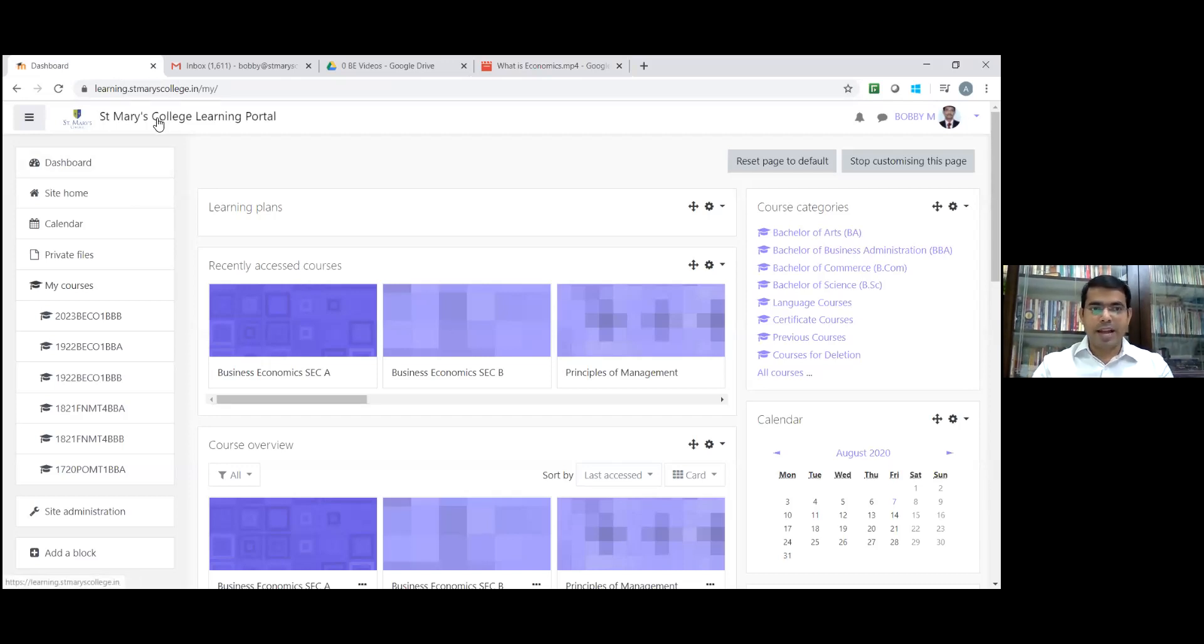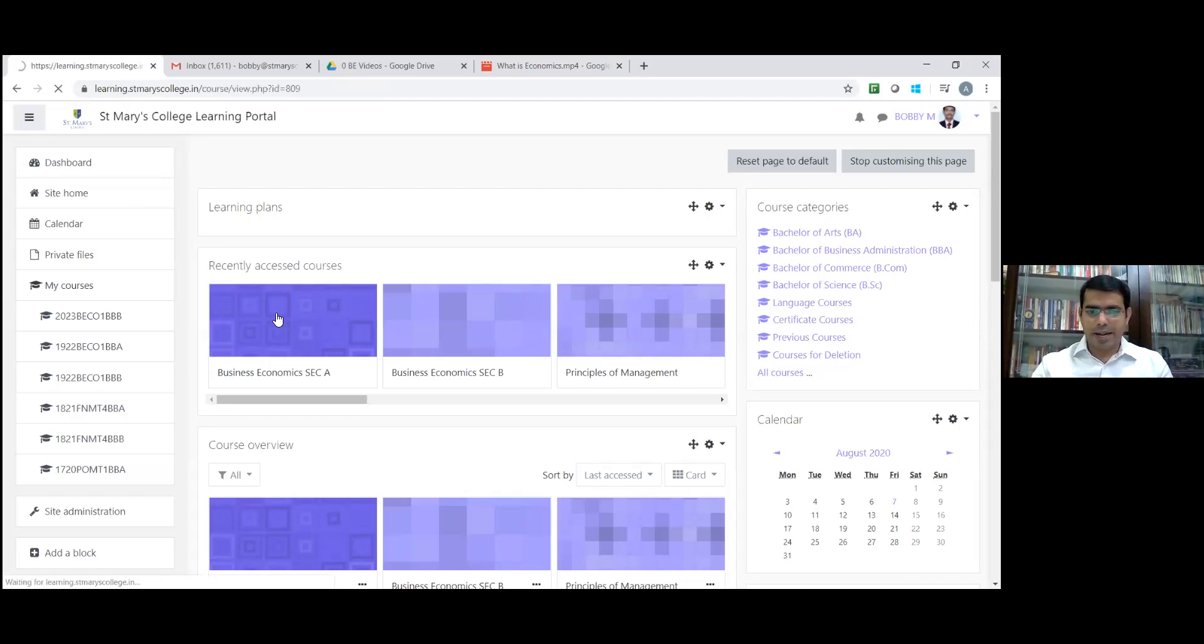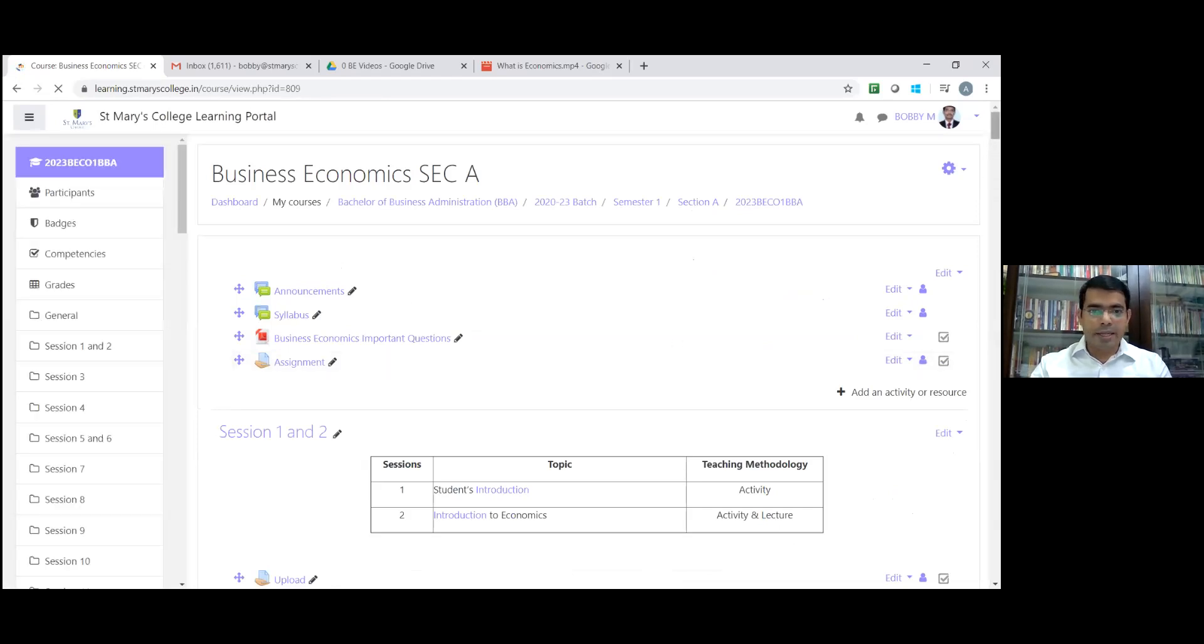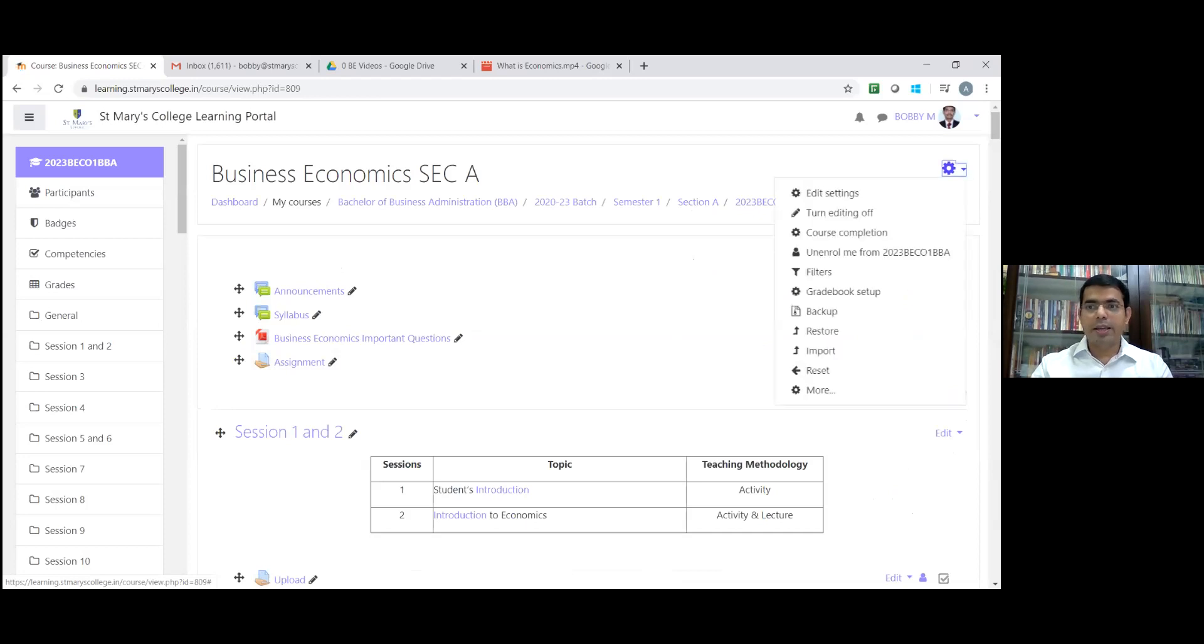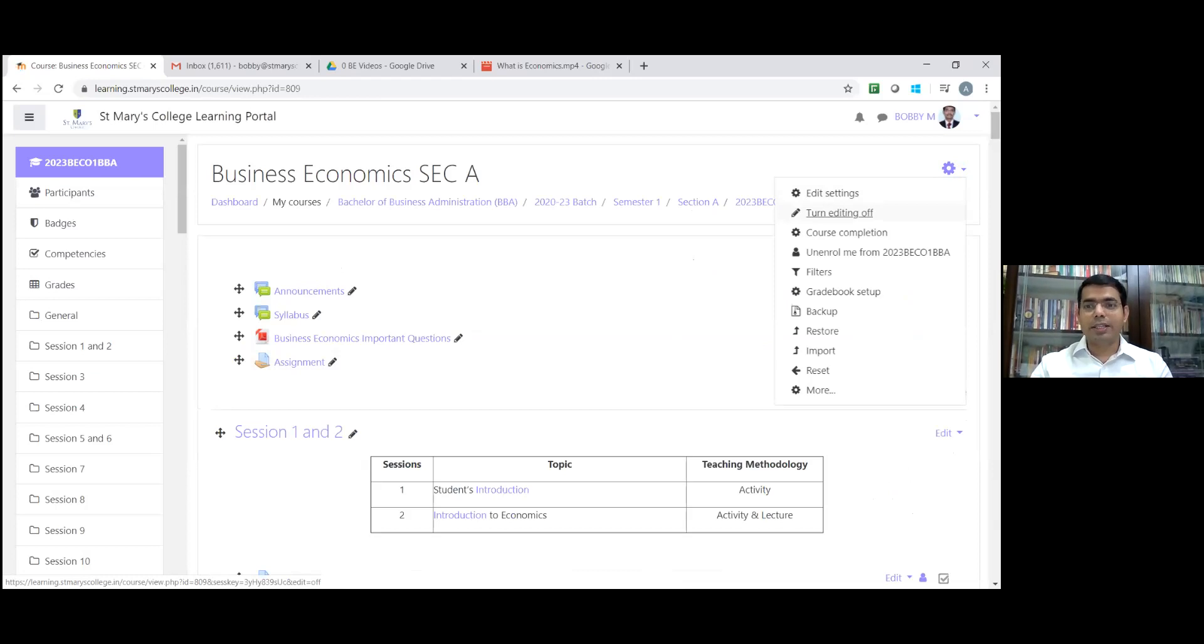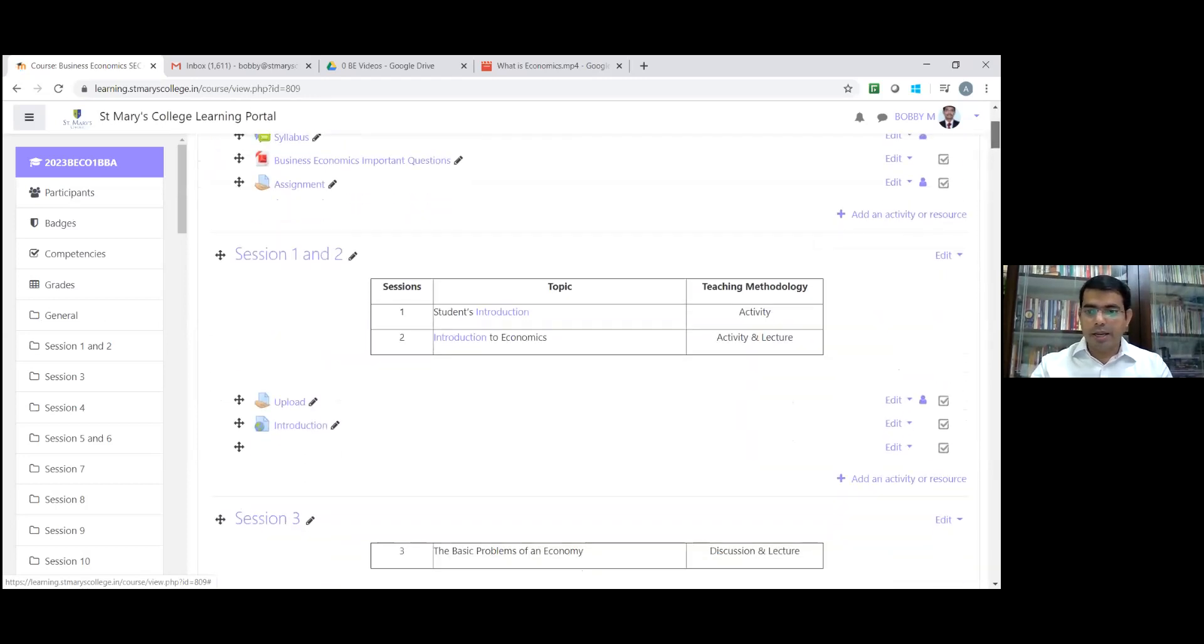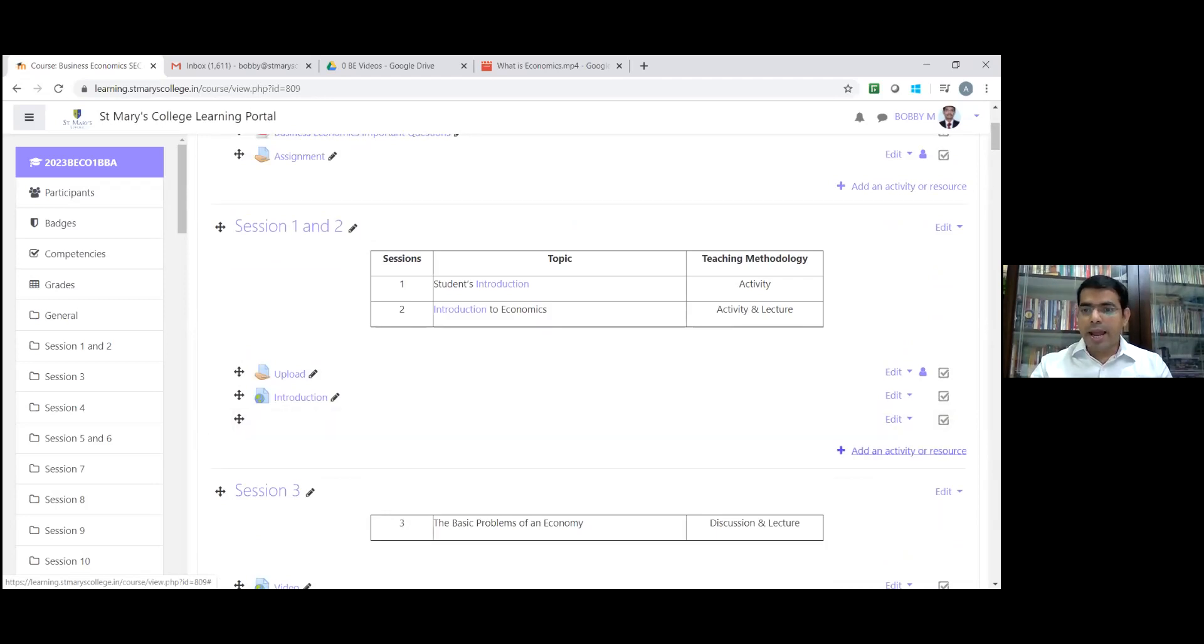This is my dashboard. Click on the business economics section. This is section 8. Randomly, I'm taking one subject. Now I want to embed that video under session one and session two. For that, click on the settings button. First, we need to turn on the settings. I already turned it on. That's why there is an option of turning it off. Once it's on, I can add any activity. Now I'm going to click on add an activity or resource.